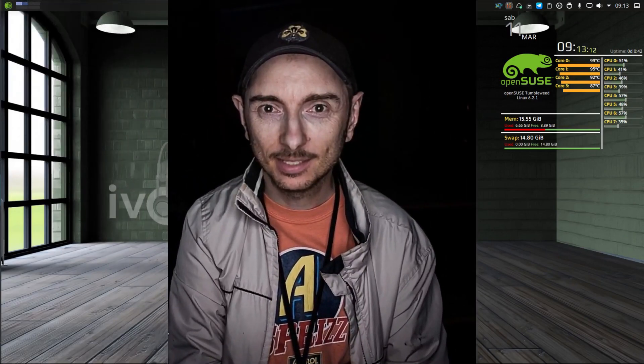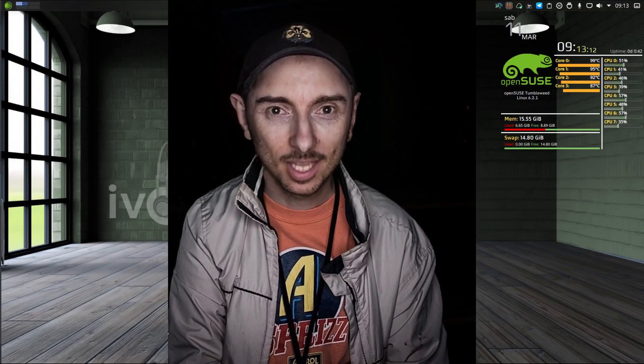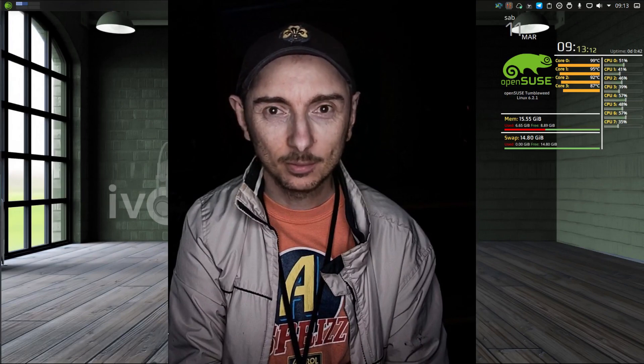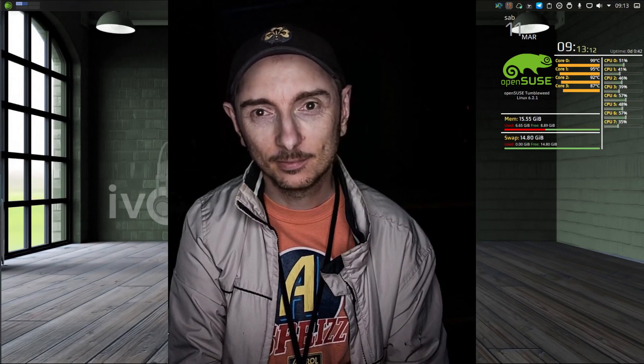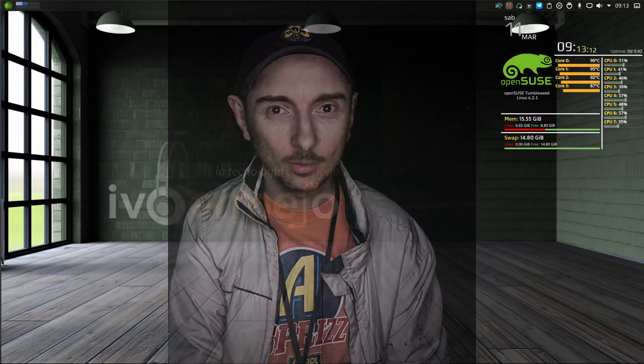Lastly, if you're a musician or want to become one, I invite you to join our community. We're always happy to welcome new members.